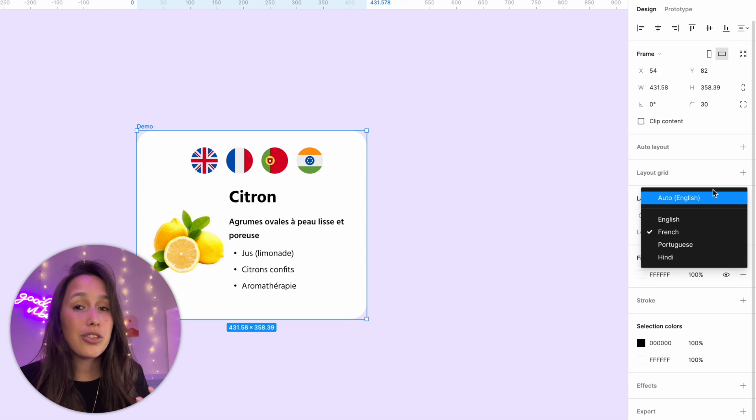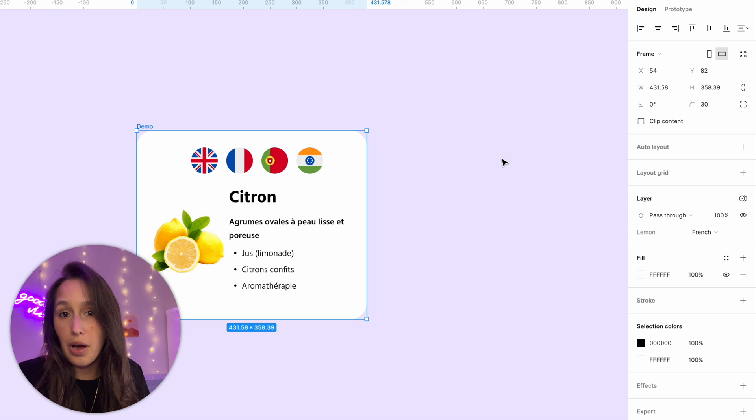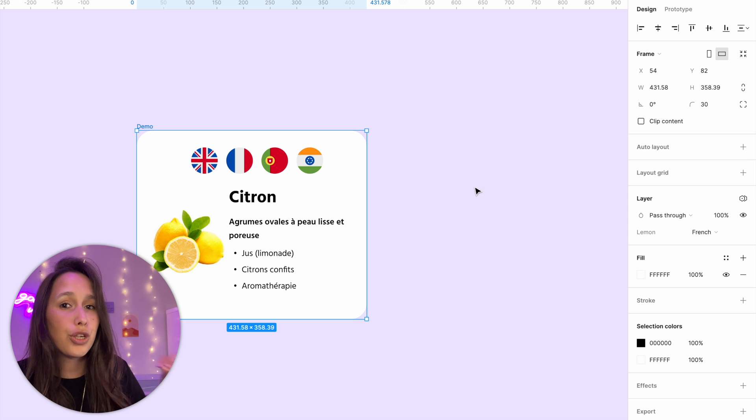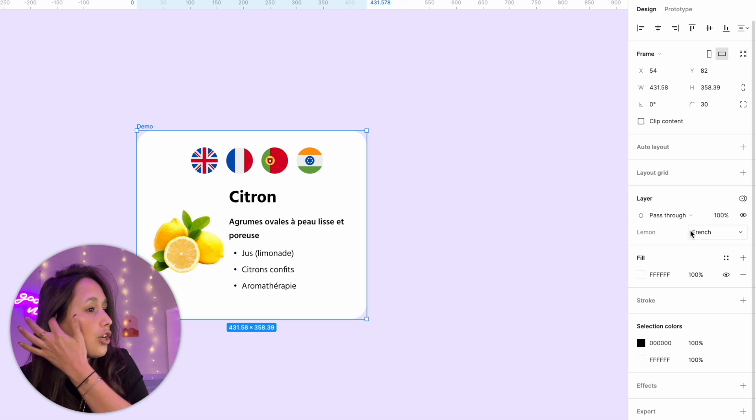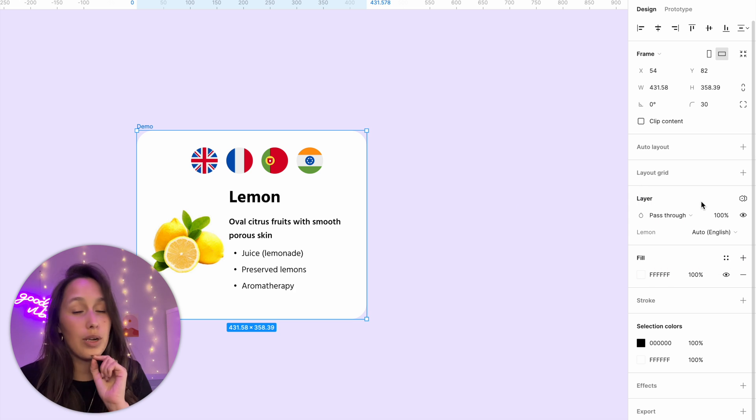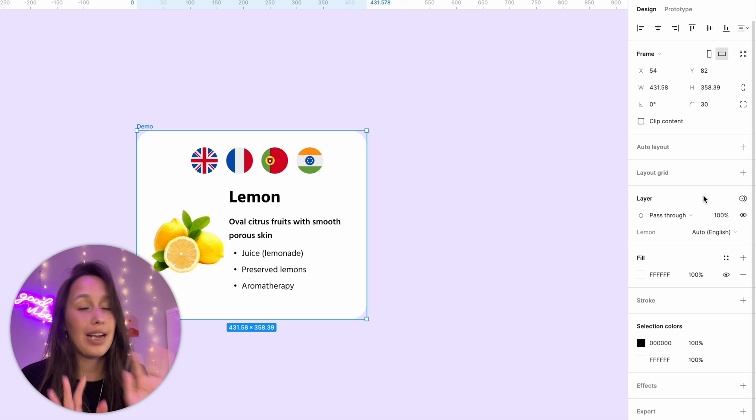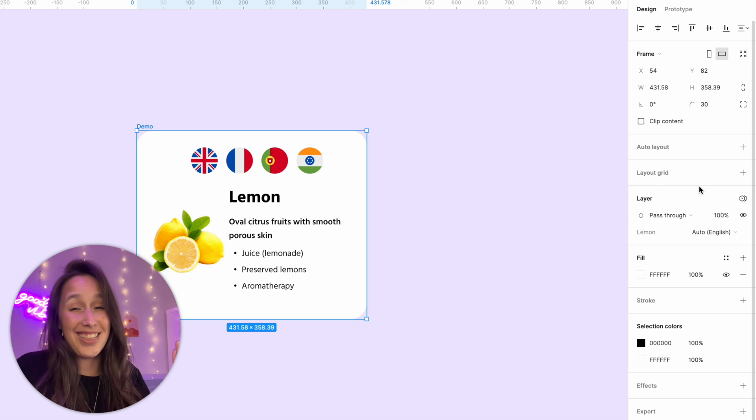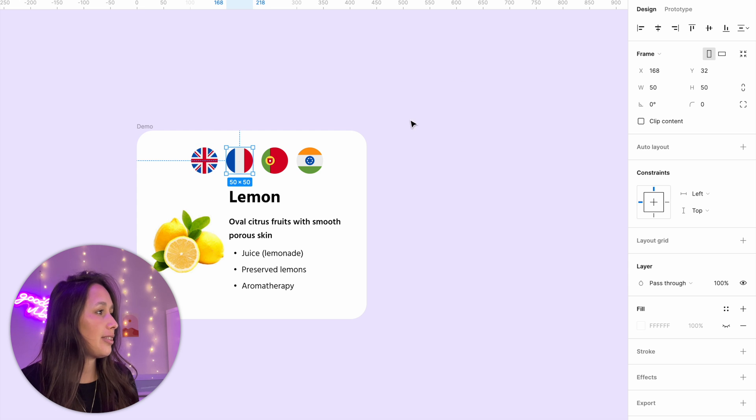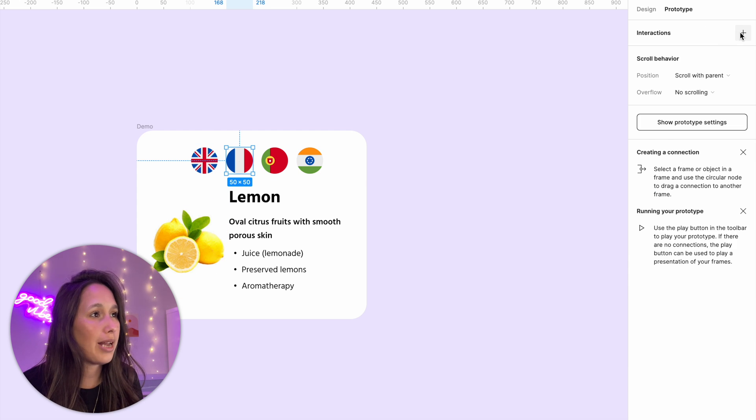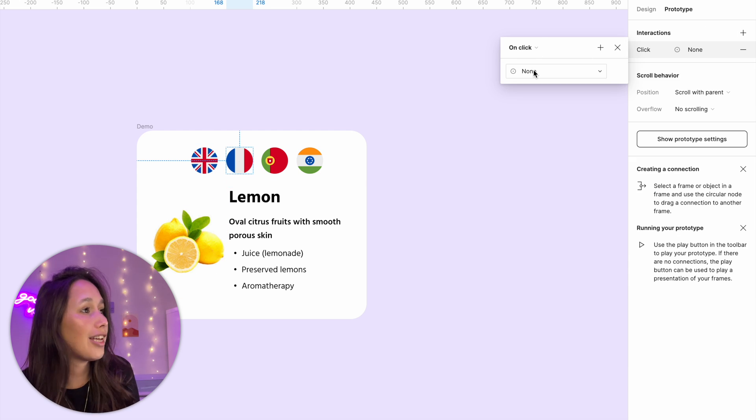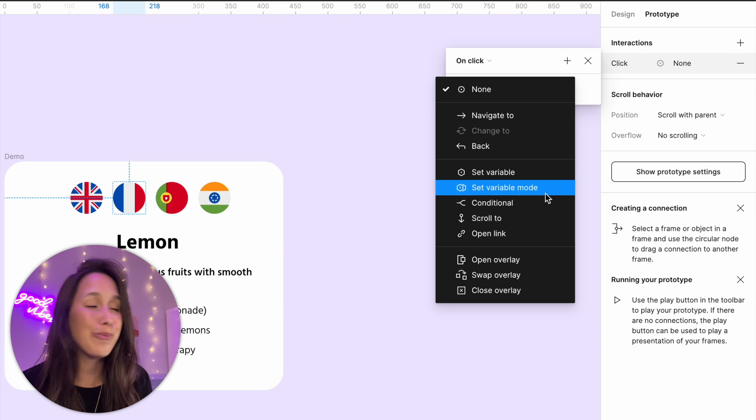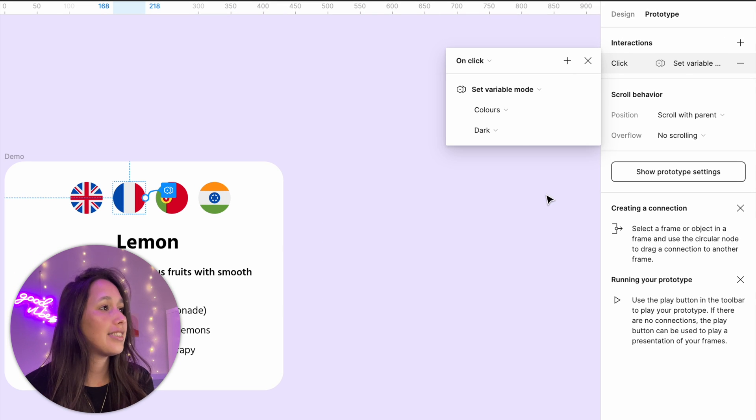Now with this new update, we can let whoever is using this prototype decide what mode they want to use during the prototype. So I'm going to set this back to auto. It's really important that it's on auto and not selecting any one of them. Now the automatic, as we said, is the first column, which in our case is English. Now what I'm going to do, I'm going to select my French over here, go into prototype and add an interaction. And I'm going to say on click, and then you'll see this new set variable mode. So on click set variable mode.